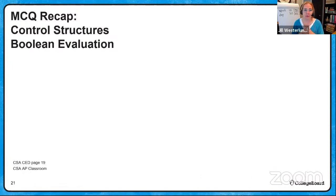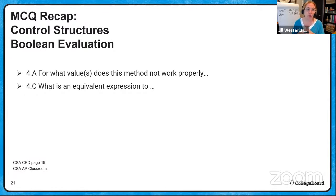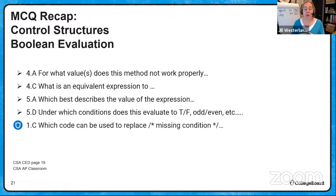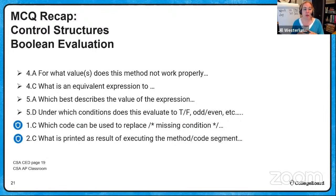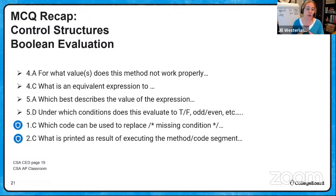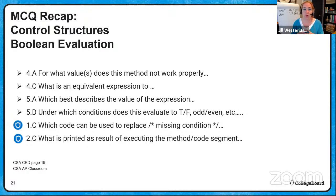Here's a summary of multiple choice related to control structures: if-else, for loops including boolean — for what value does code not work properly, what is an equivalent expression, and under which conditions does it evaluate one way or another. There are also question types 1C and 2C that are only available as secure questions in AP Classroom — ask your teacher to build you a formative practice quiz on those.